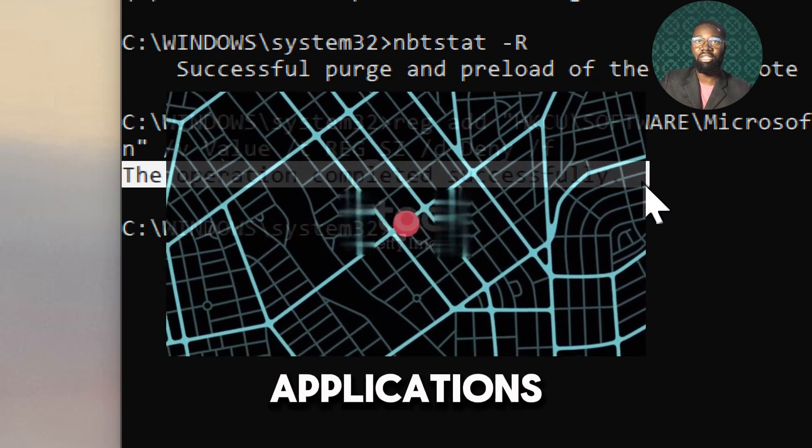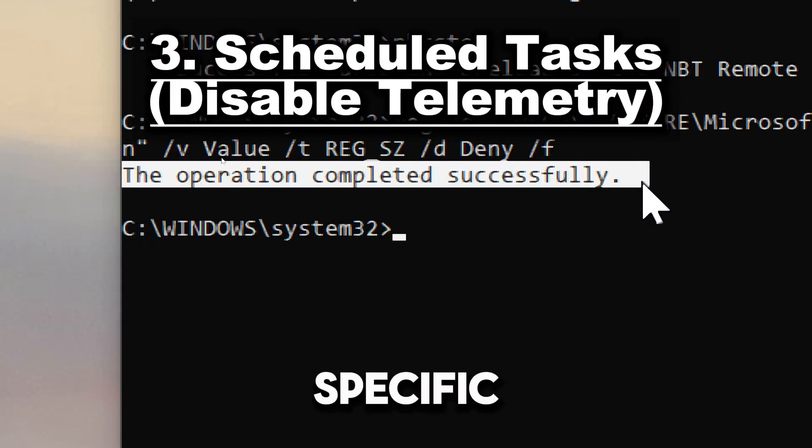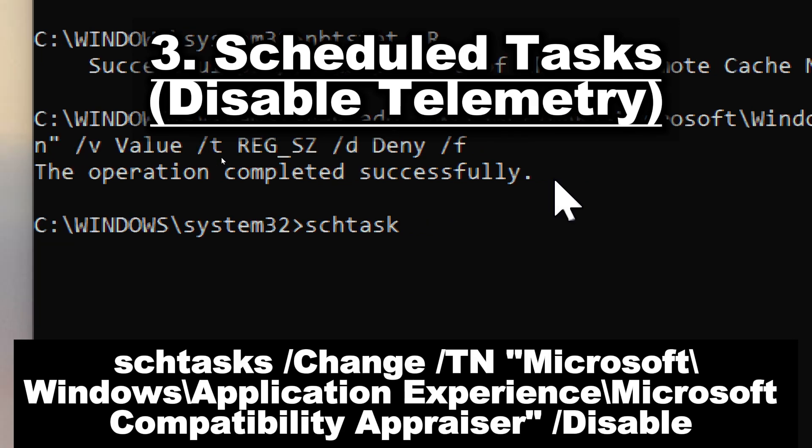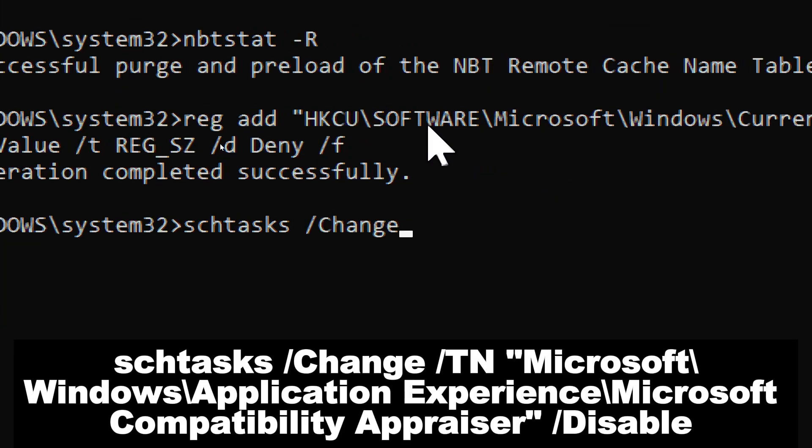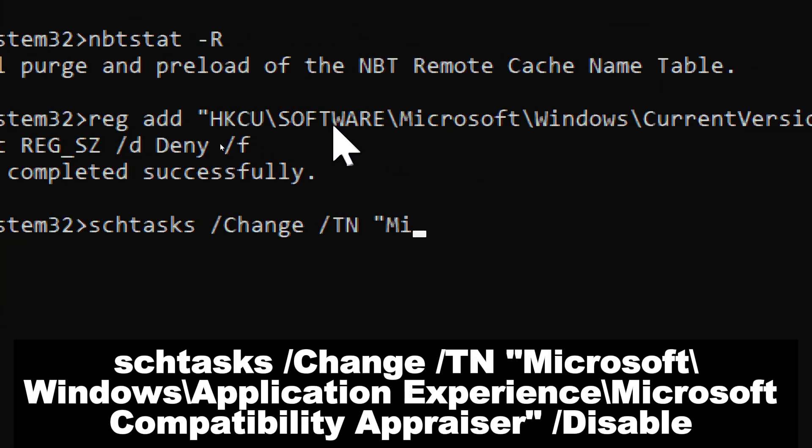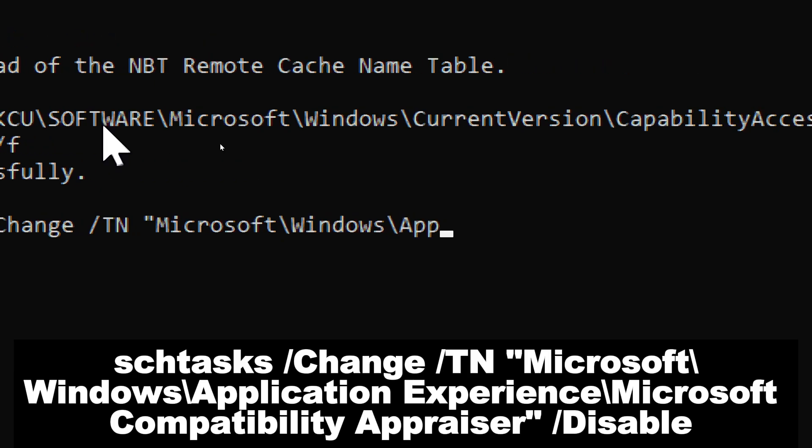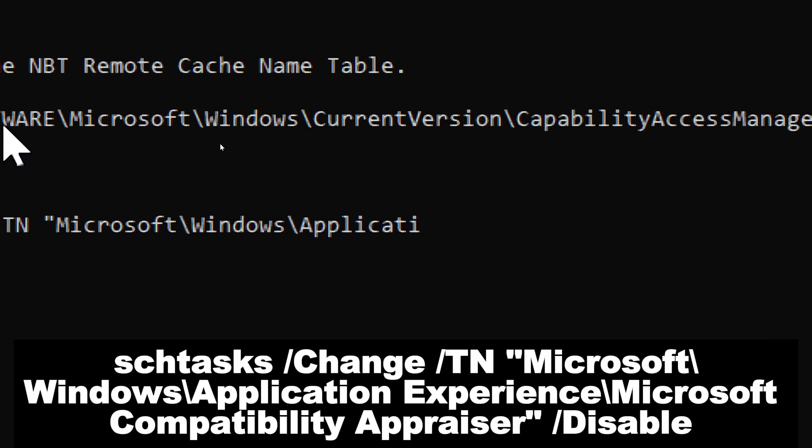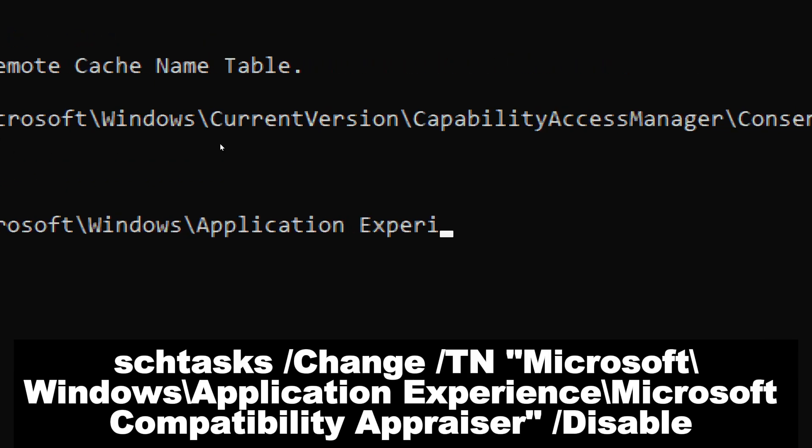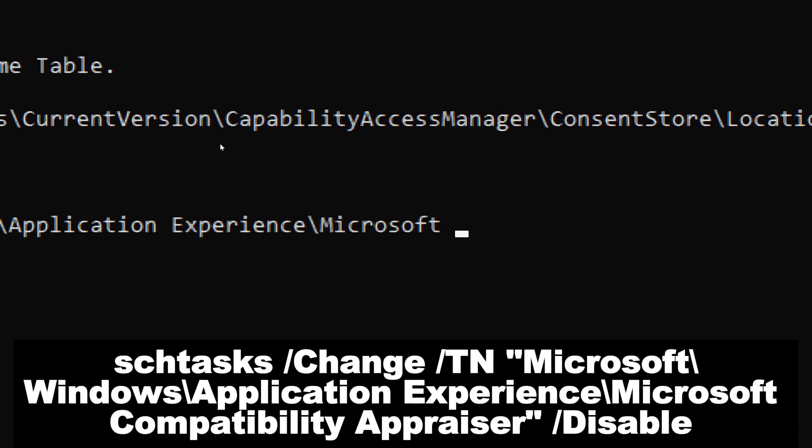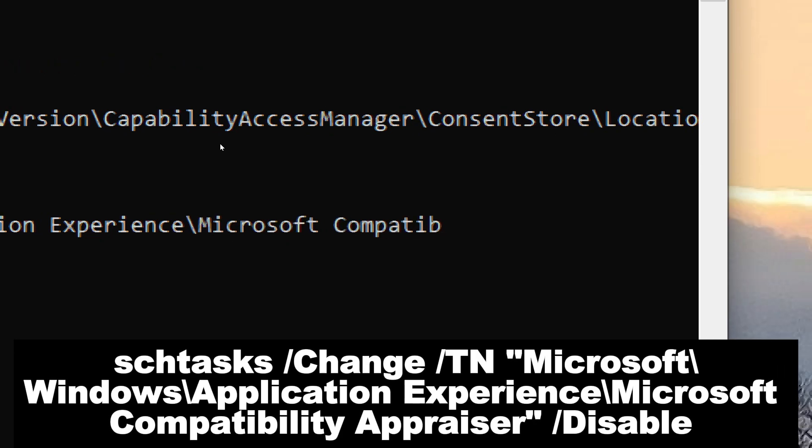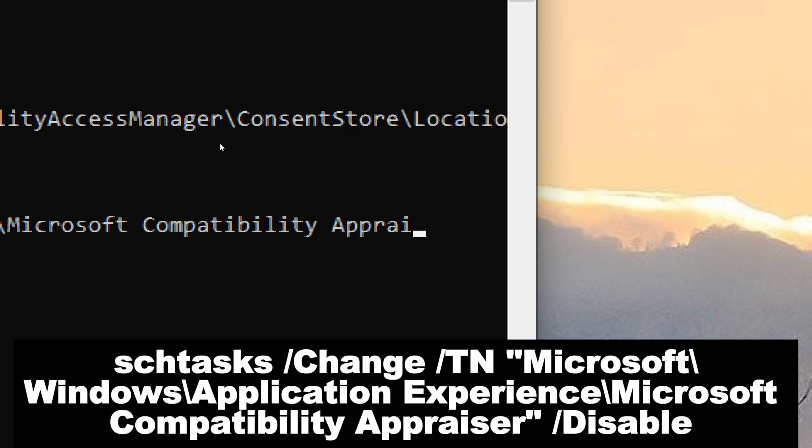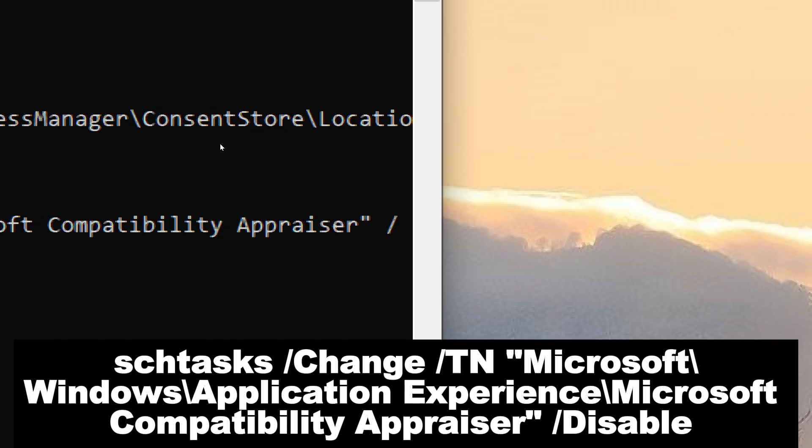Disable specific task. Type: schtasks /Change /TN Microsoft\Windows\Application Experience\Microsoft Compatibility Appraiser /Disable